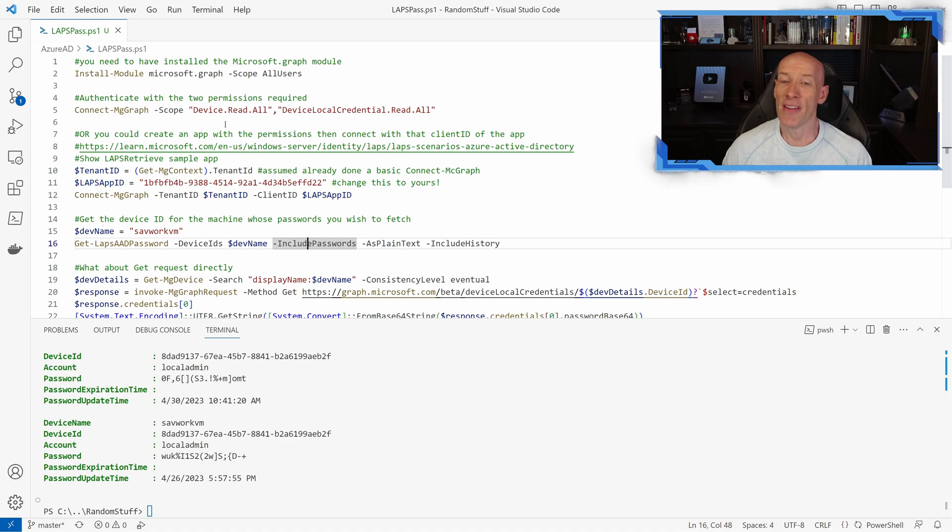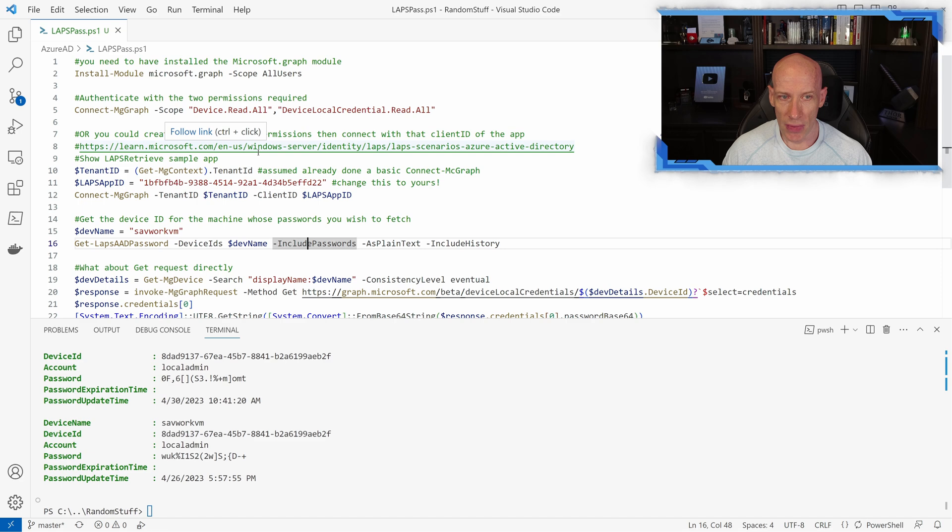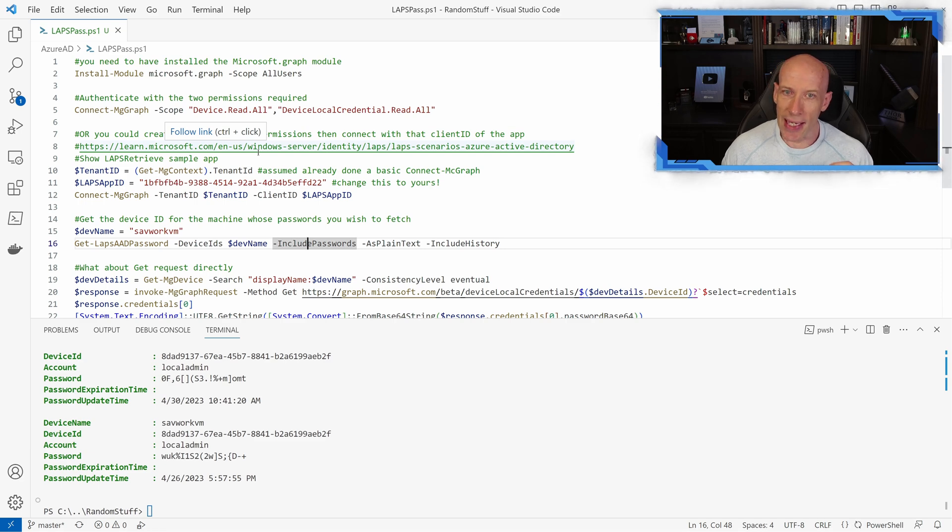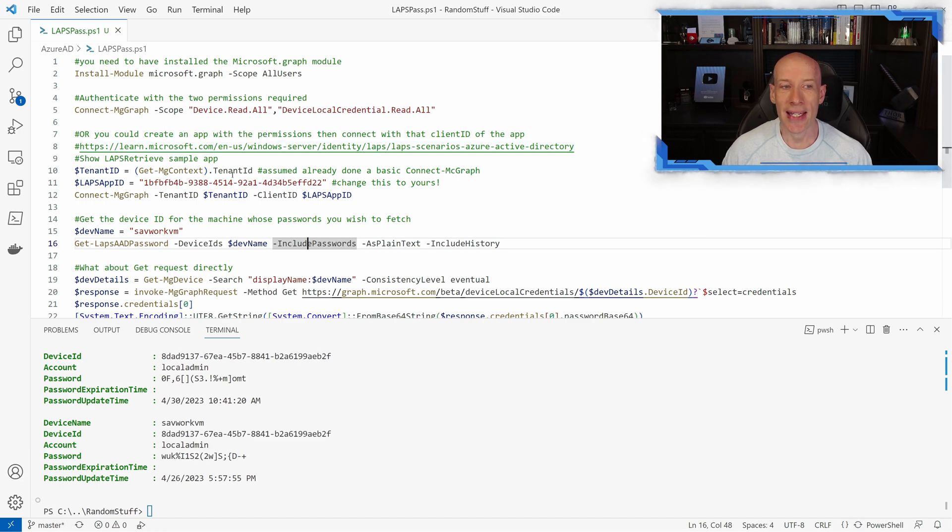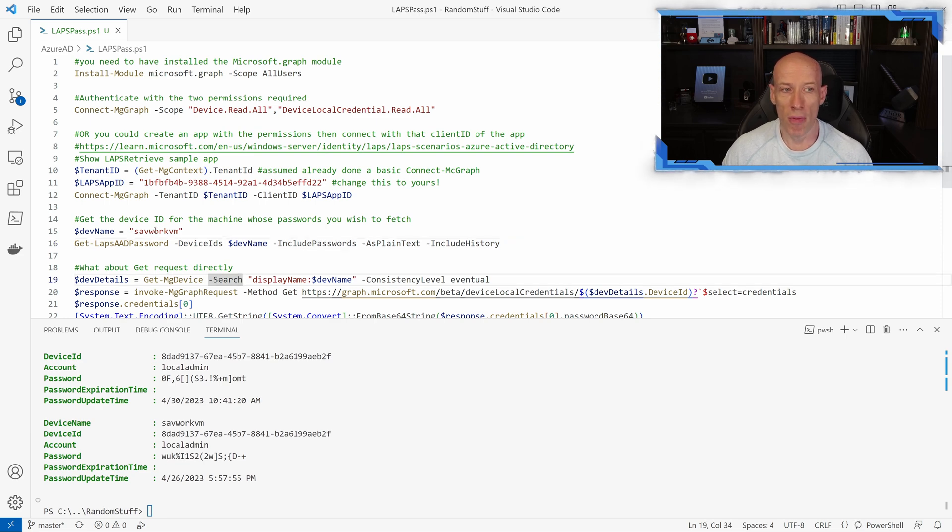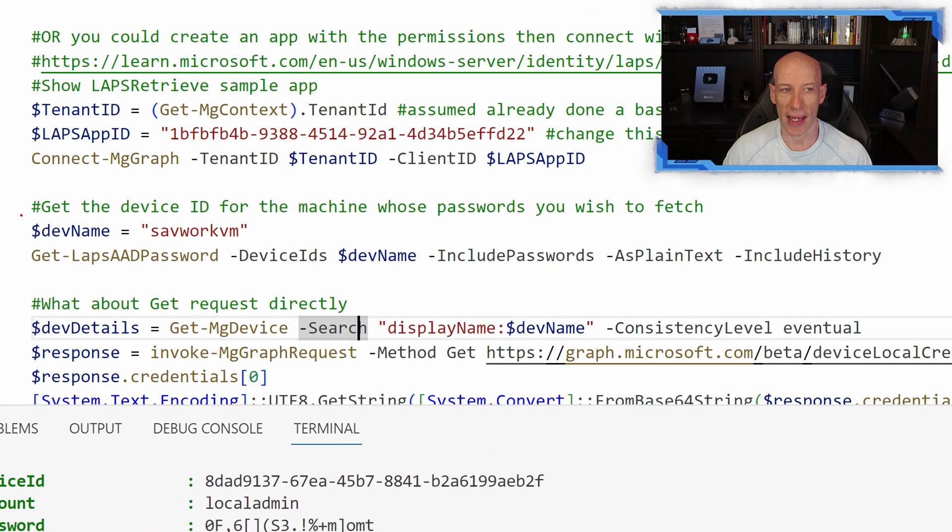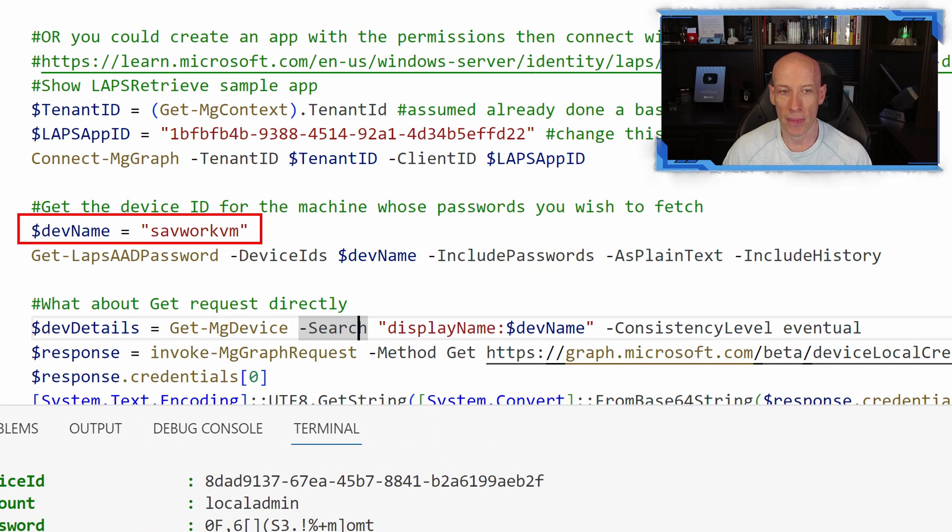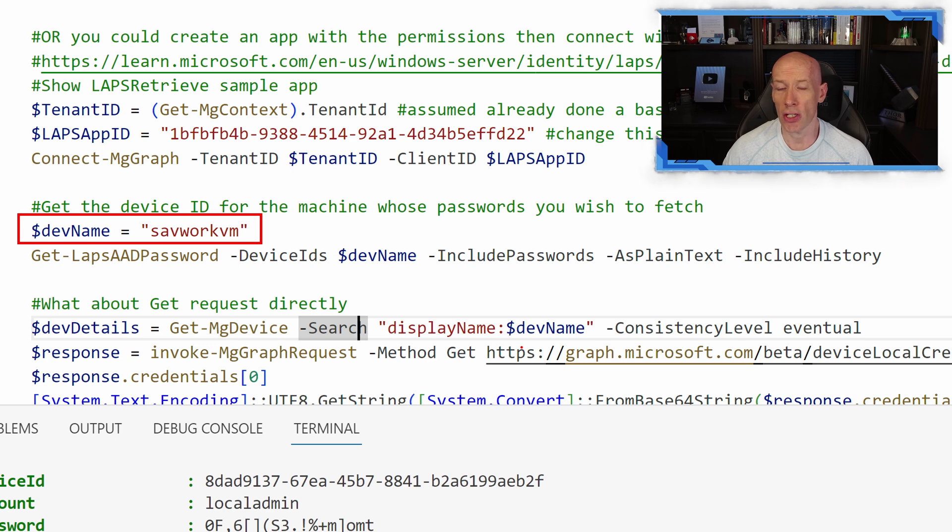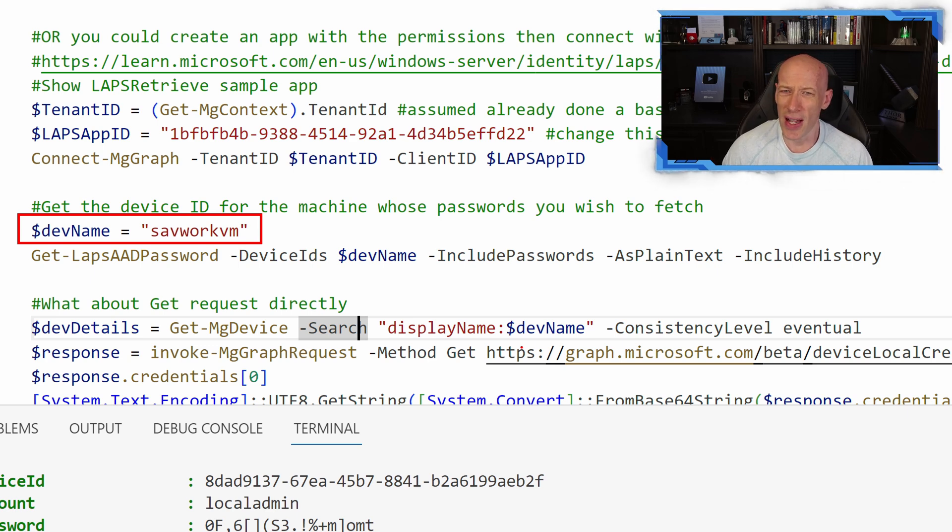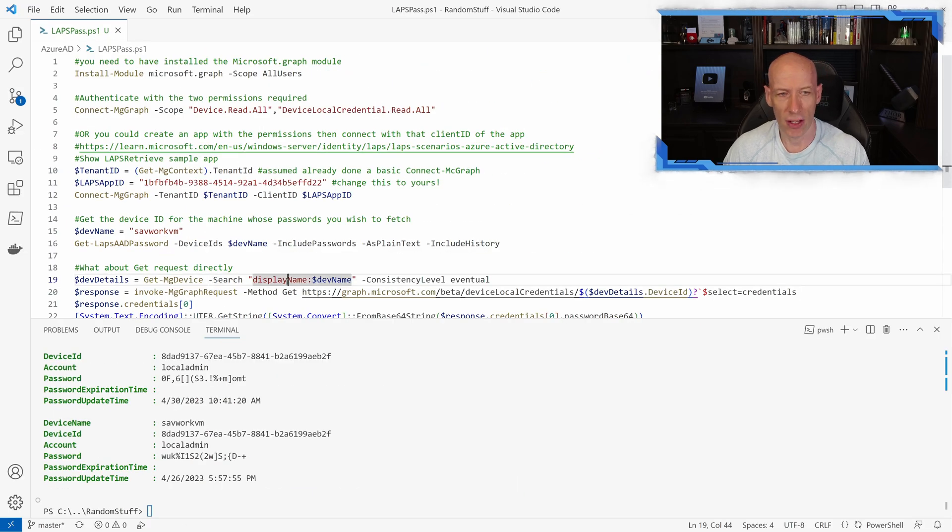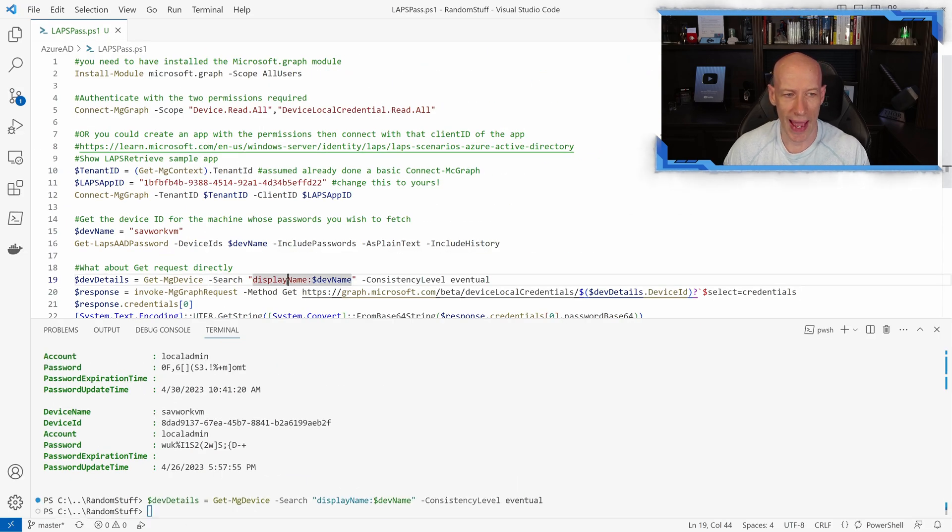Now what if I don't want to use PowerShell? What if I just want to use the API? So in this case, I need to know the device ID. Now I'm grabbing it using Microsoft Graph. So I know my device name, I've got a variable here, my savworkvm. I'm just doing a search and I could again do this using the REST API. I want to find out what the device ID is. So I'm getting the device object for that.